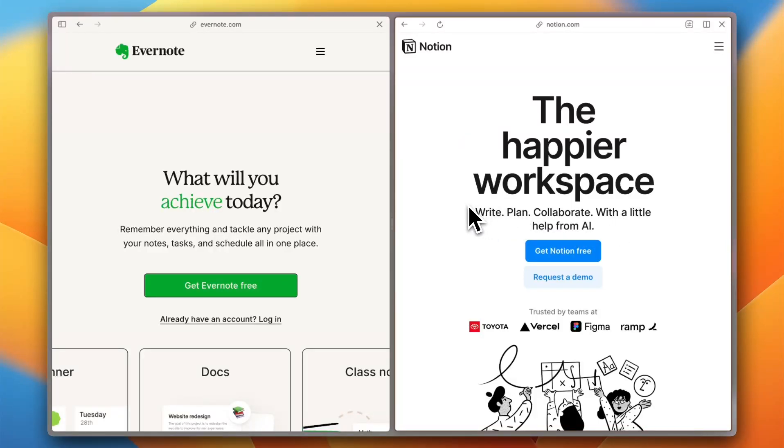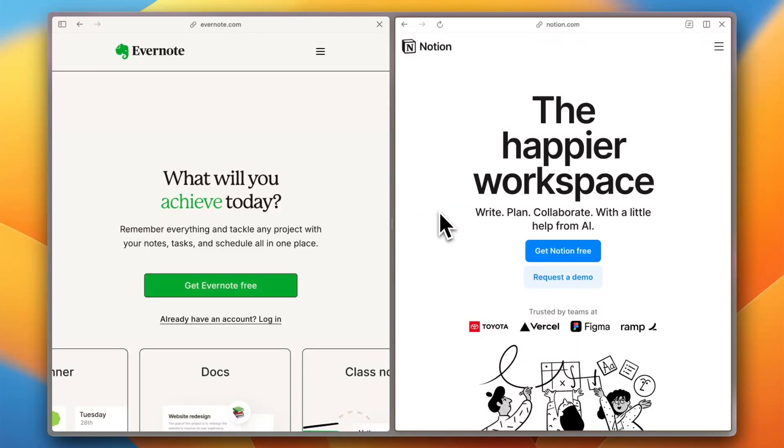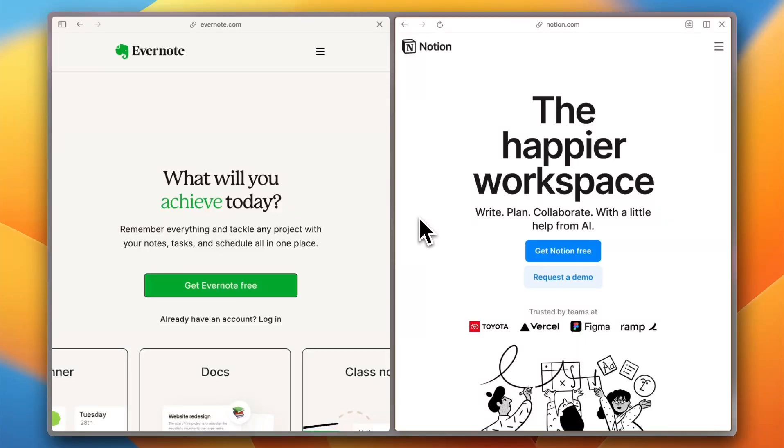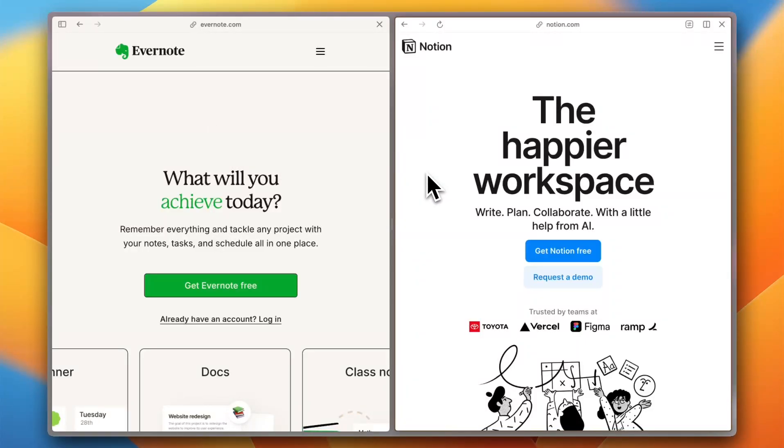Hey everyone, if you're running a small business or even a casual user, staying organized is a game changer. Whether you're tracking tasks, brainstorming ideas, or managing projects, having the right note-taking app can save you time and headaches. Today I'm comparing two of the biggest names in the game: Evernote and Notion, to see which one is the best for 2025.